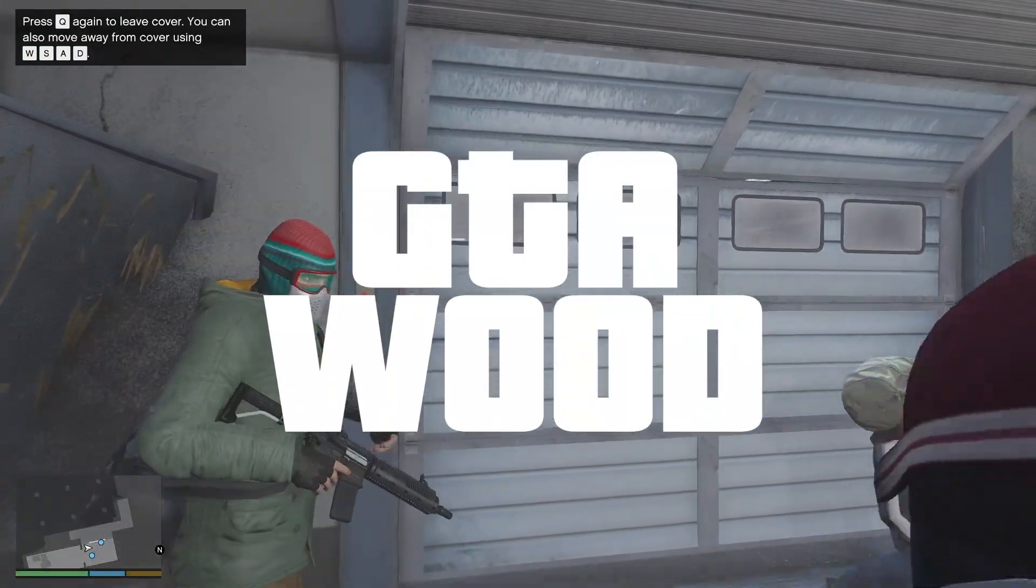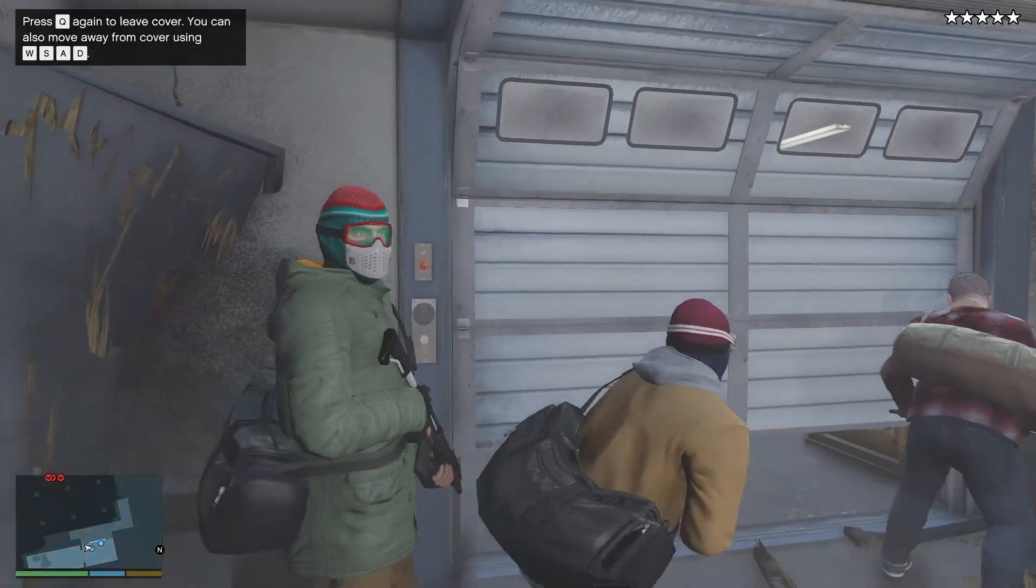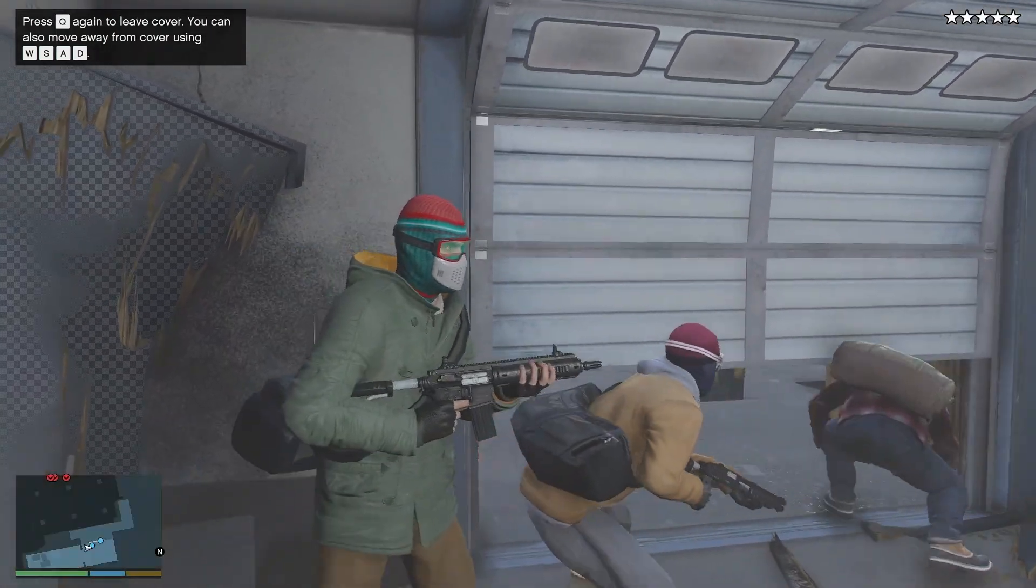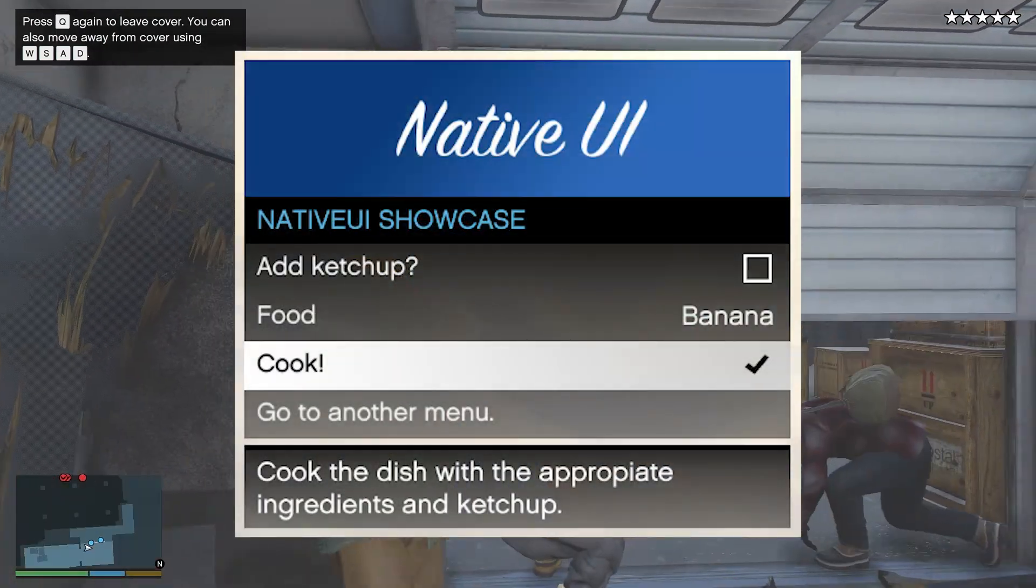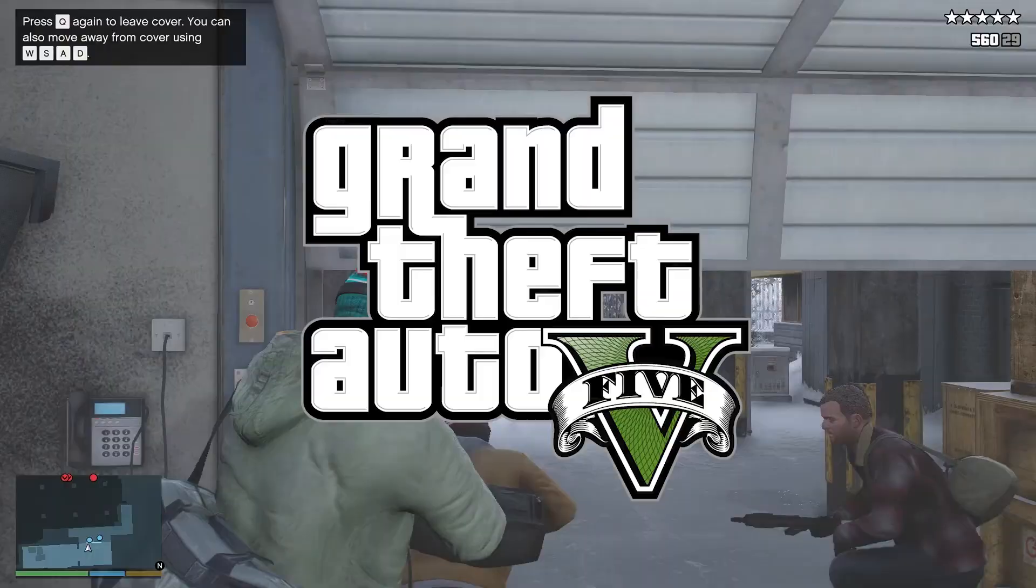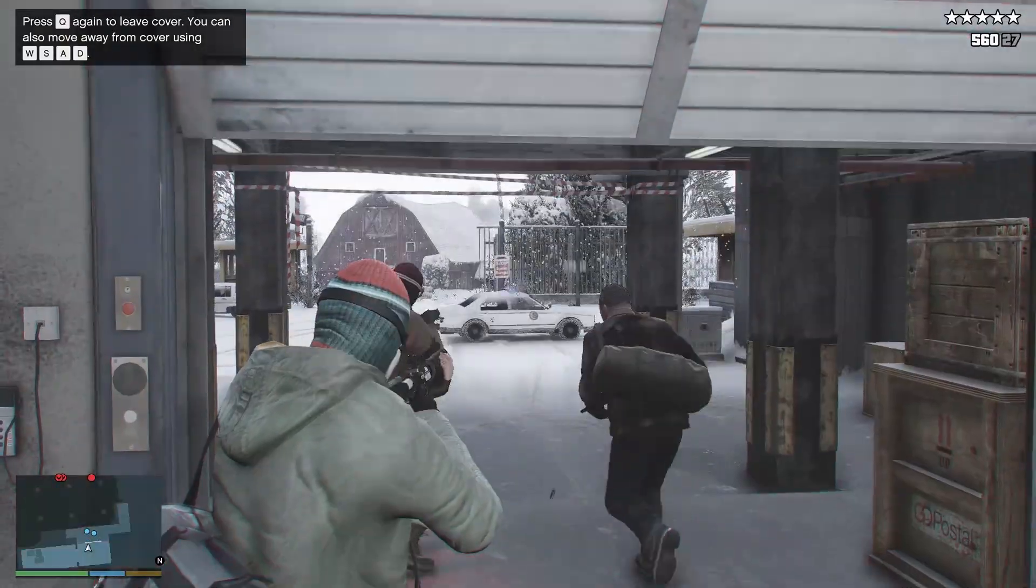Welcome to GTA Wood. In this video, I will share a guide on how to install the latest version of Native UI in Grand Theft Auto 5.